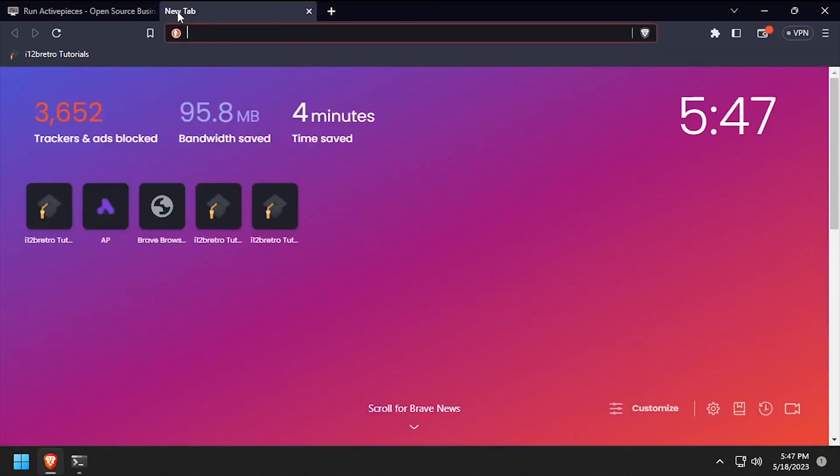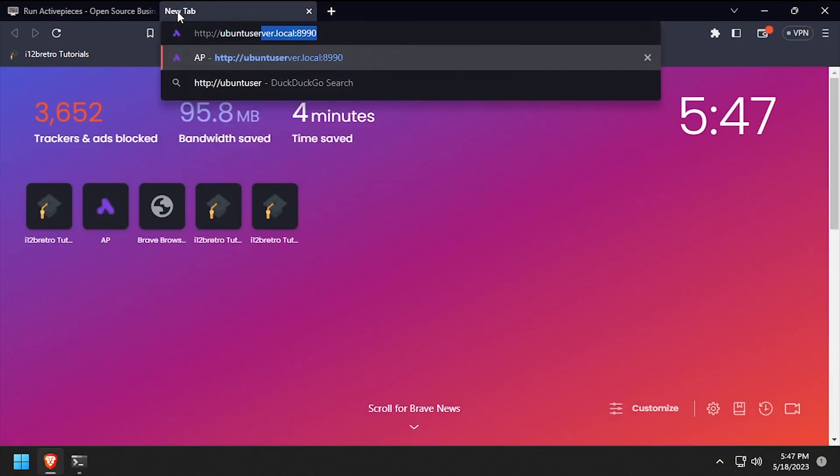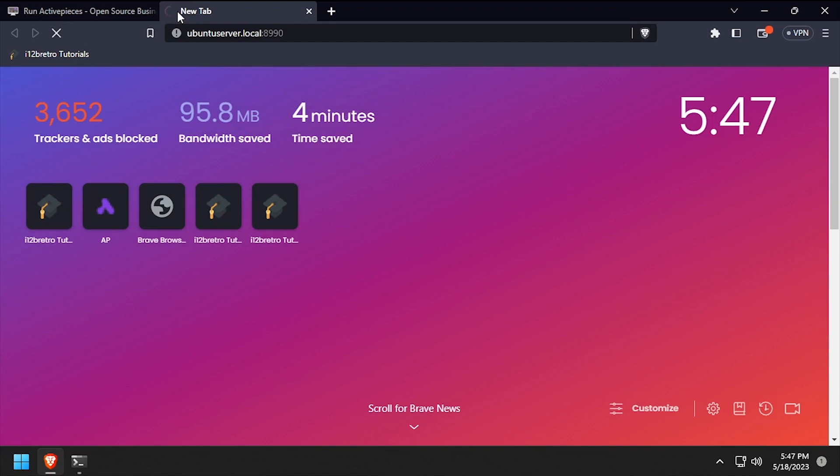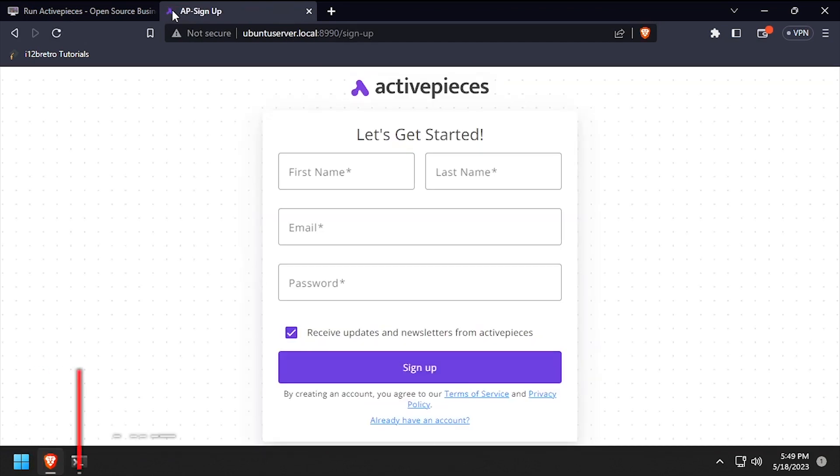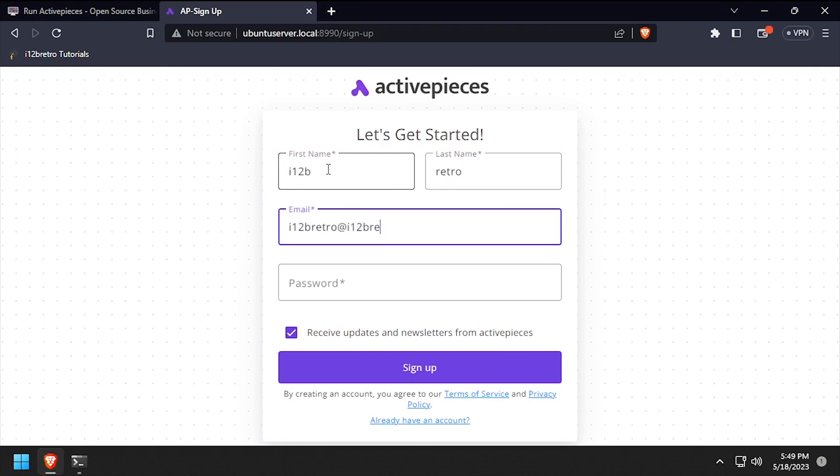Open a web browser and navigate to the DNS or IP address of the Docker host, colon 8990. Complete the form with a first name, last name, email, and password, then click sign up.